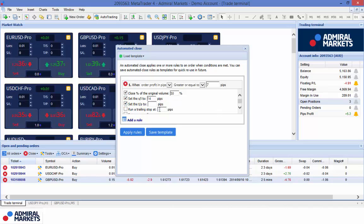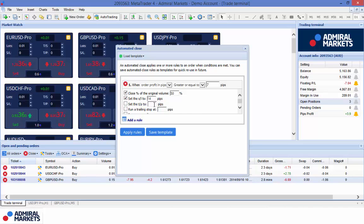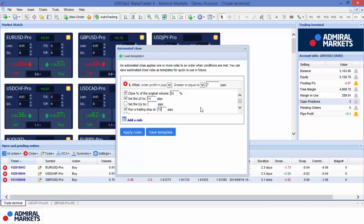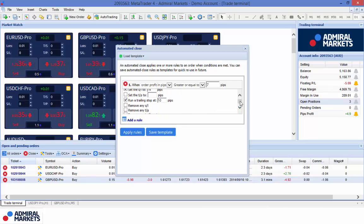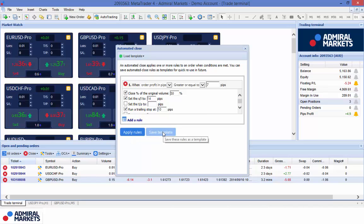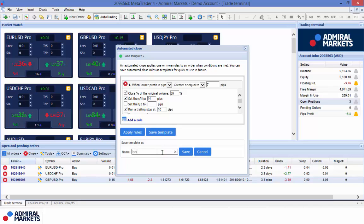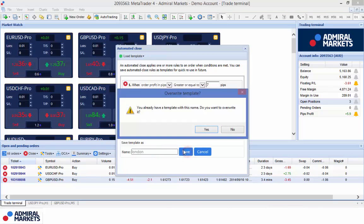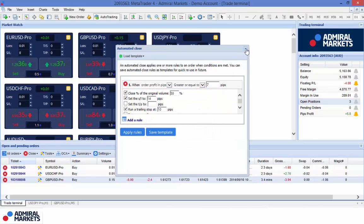Now I have got the option to set my target profit to a different level. Remember I used the mini terminal just to get me into the trade quickly and I have a target at 30. But if I am happy with my 30 target I do not have to specify anything there. What I might do is run a trailing stop at say 10 pips. As this trade continues to move up it is going to lock in more profit on the second half of the trade. That is essentially all I want, so I am going to save this as a template and call it London, then save and close it.